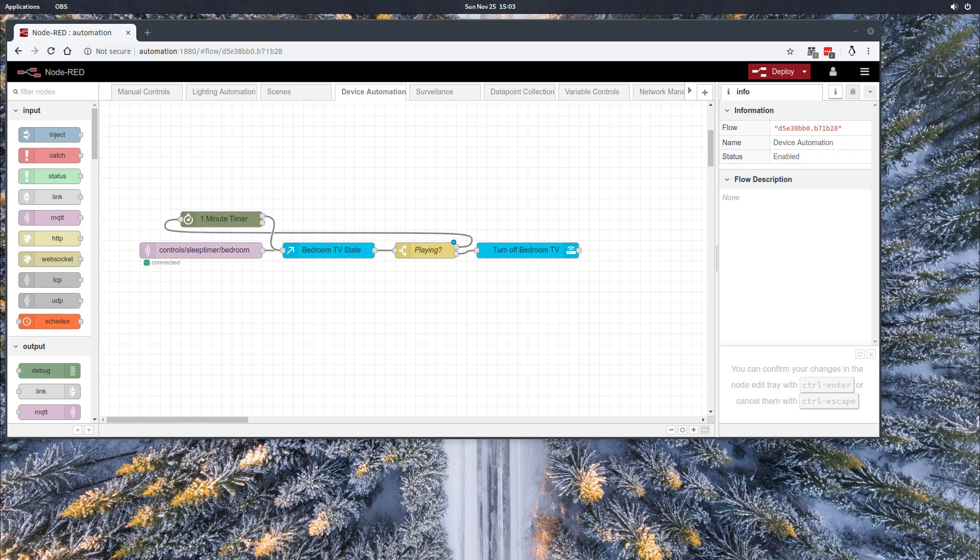Today I'm going to be focusing on a bedroom TV sleep timer, or really a sleep timer for any type of media player. It's really simple but it's been super useful, especially in my case. So let's get started with that.